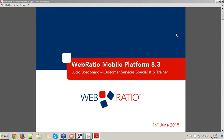Welcome everyone. I'm Lucio Bordonaro, Customer Service Specialist and Trainer here at WebRatio. Today in this webinar I'm going to introduce you to the new features of WebRatio Mobile Platform 8.3.